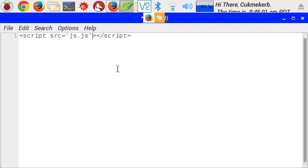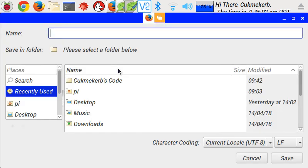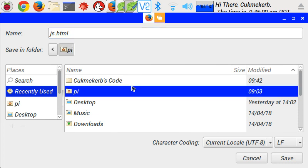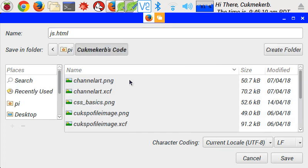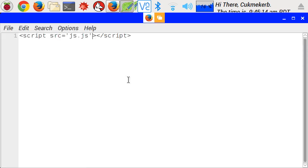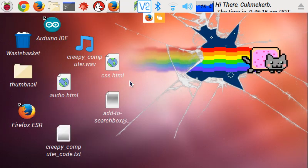So save this file. I'm going to call it js.html, put it in this folder and close this. We're not going to need to edit this file again in the whole video.